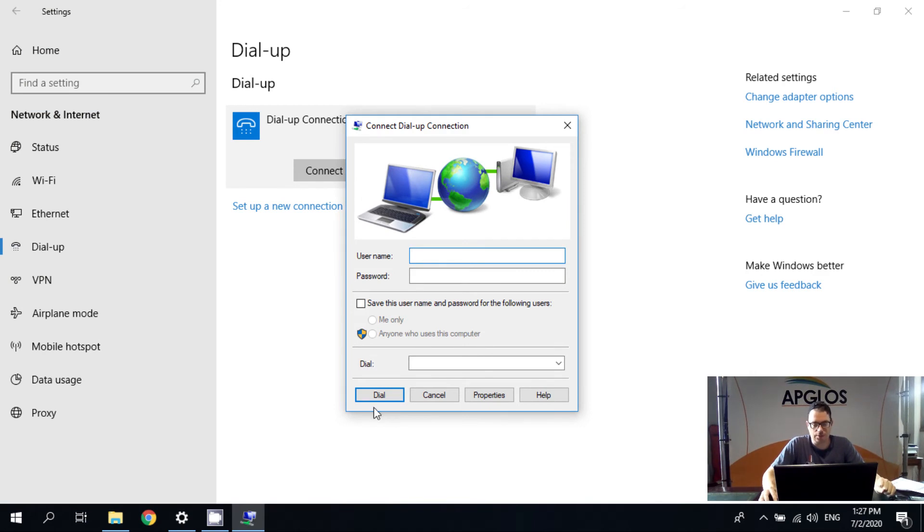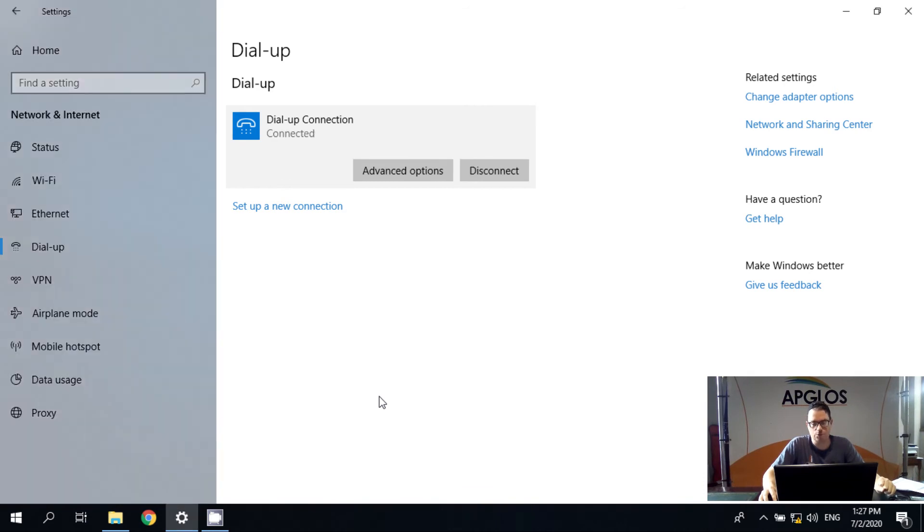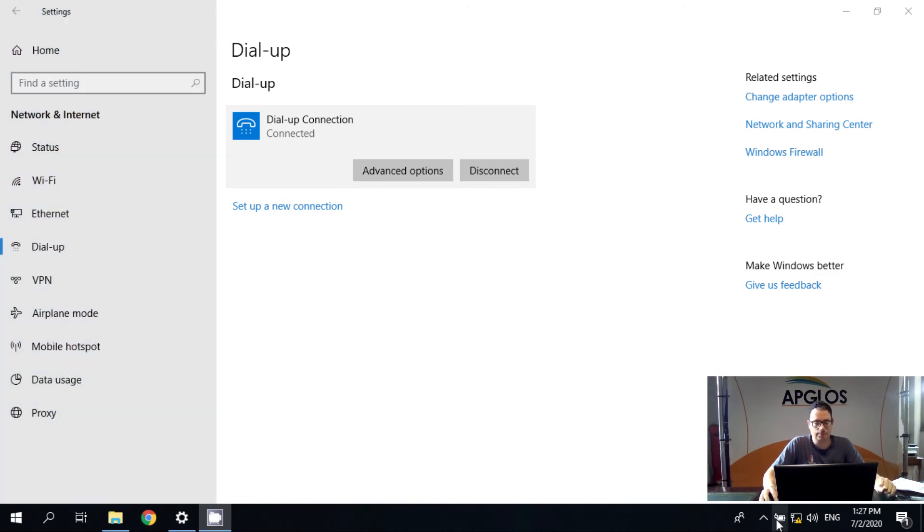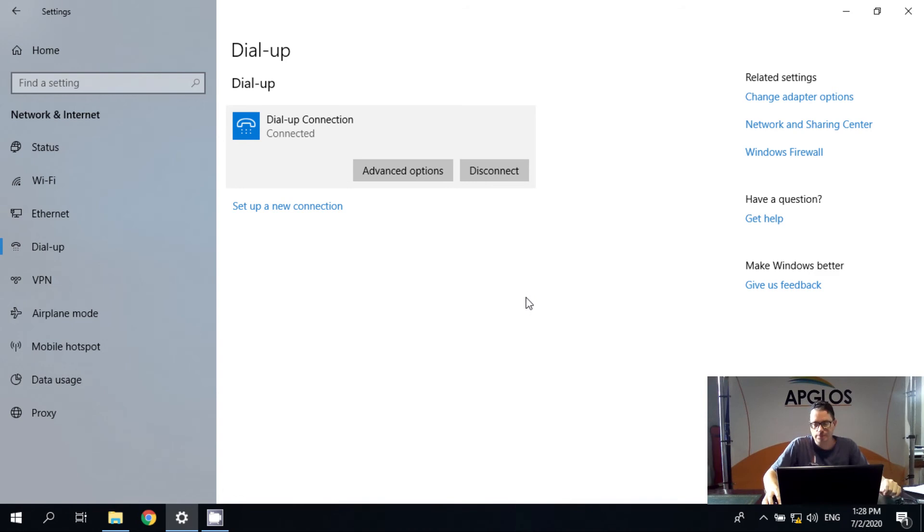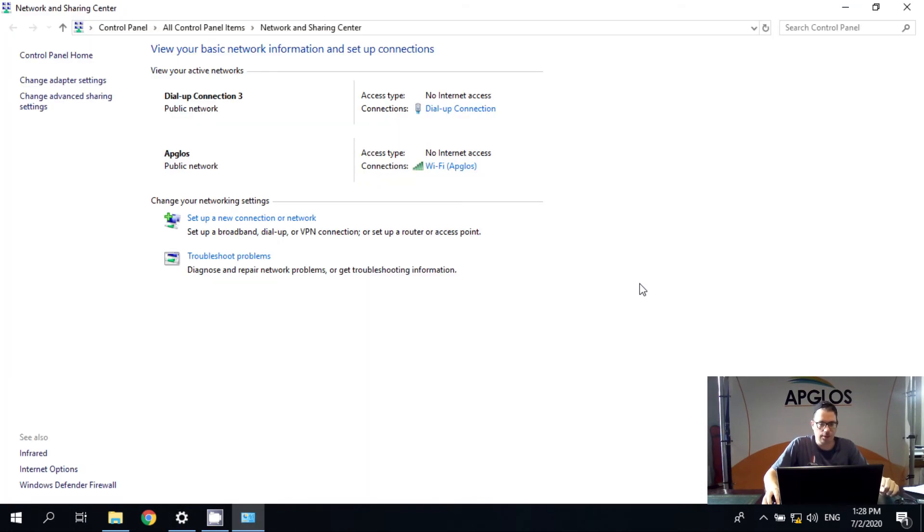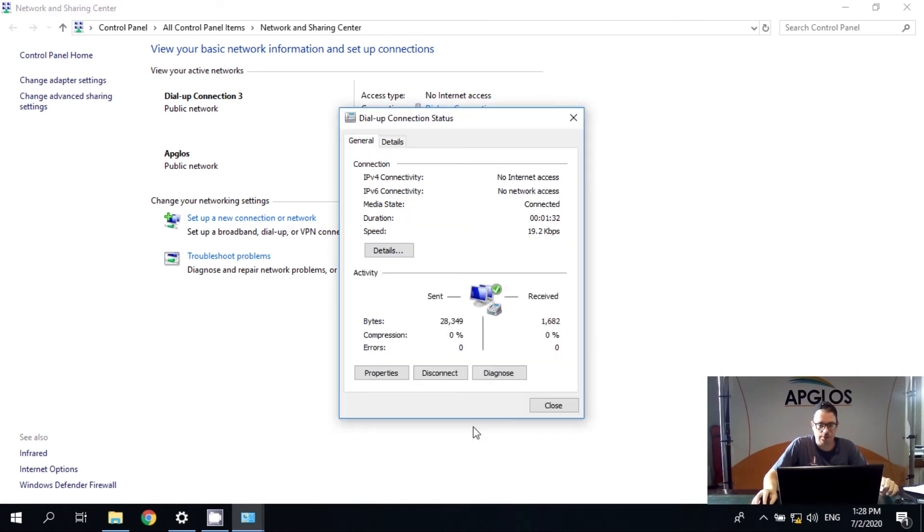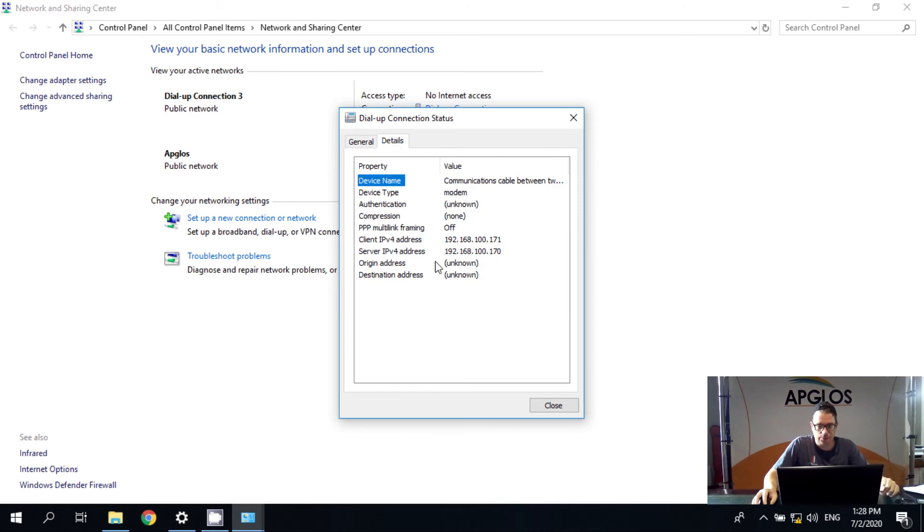It has username, password. But we can just click dial. And then it says opening port. And then it's connected. Now we need to know the IP address of the Trimble R8S. So we go to network and sharing center. And here there is the dial up connection. And we click on it. And there we go to details. And then we see the IP address is 192.168.100.170. And then we click close.